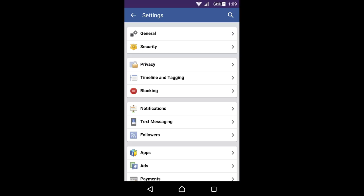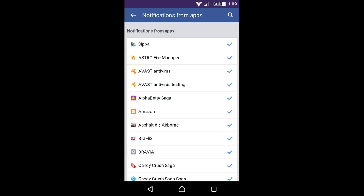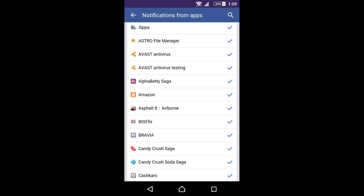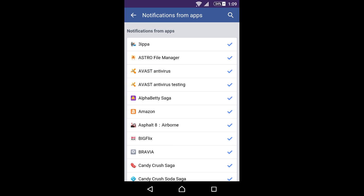On this page you need to click notifications, and then you need to hit this last option, notifications from apps. For now I'm going to show you how to unblock applications. You can see